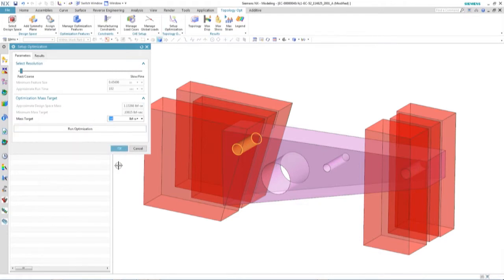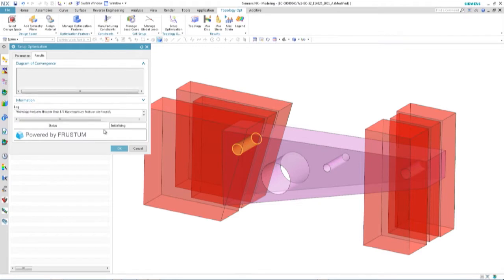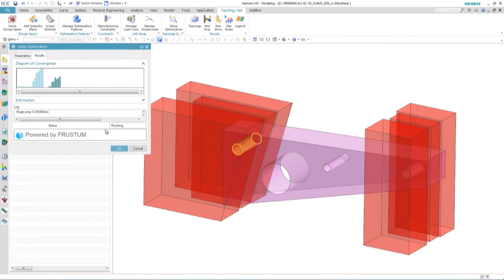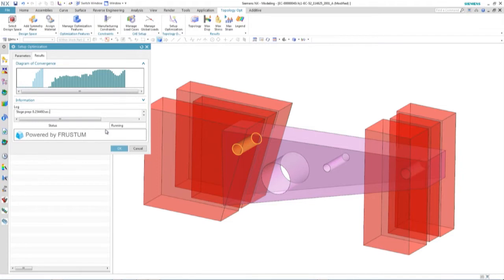Once we go through this — using topology optimization tools — it's going to be a fairly coarse first-pass approach. We're having the system do a lot of thinking for us, running through a number of cycles. You can see a map as it goes through the process of running multiple solutions — millions of potential solutions to how we could redesign that part to get a sensible weight and also manage those load conditions. We're going to redesign that and come up with a new shape to work with.